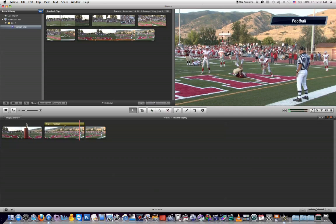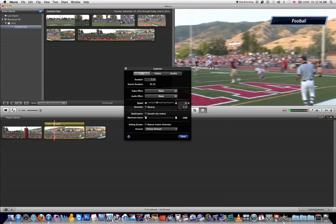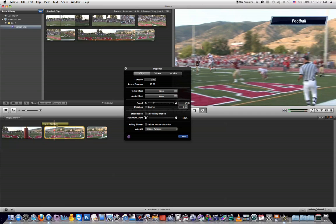Now like I said before, if you want to change the speed of that instant replay effect, you can do that by double-clicking on the clip to open up the inspector tab. You can change this speed setting to change it from 50% to another percentage. So let's say you want it to be 30% — you can click in here and type 30 and hit enter, and it's now changed to 30%.